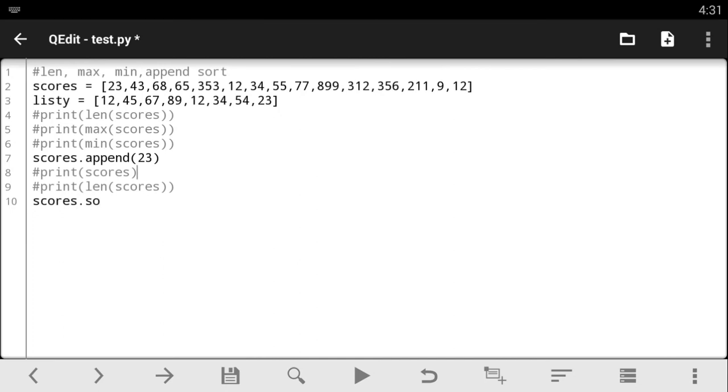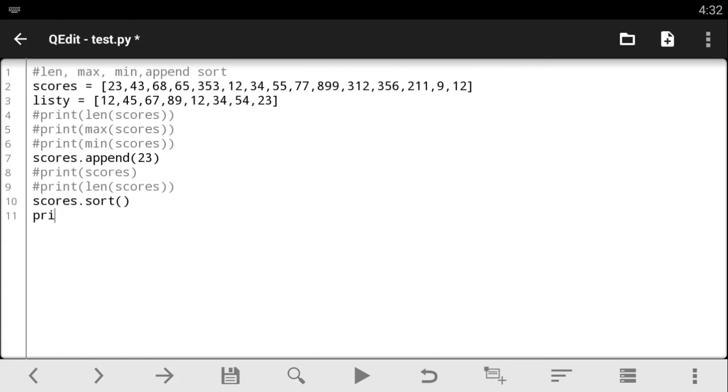So all you have to do is say scores dot sort. Come back here. Scores dot sort. And when you open your parentheses and close it, that's all you need to do. Your list is now sorted and you can now print out the new list.